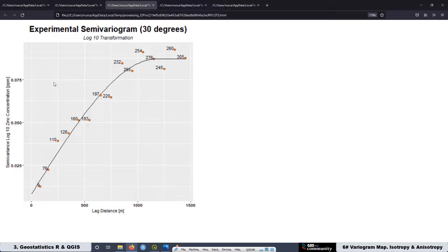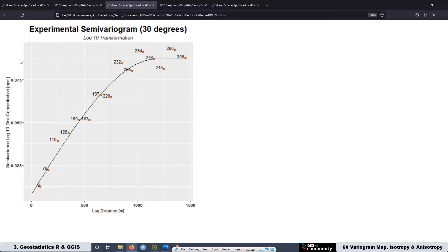You need to have a lot of pairs of samples or measurements for each lag distance. A value around 100 pairs of samples is considered to be good. As you have fewer and fewer pairs, the estimation of the experimental semivariogram becomes worse and worse. That is the reason why in most cases, if you don't have enough samples or measurements, it is better to work with the omnidirectional experimental semivariogram, because it will be the best estimated since you will have a lot of pairs of samples to estimate it.